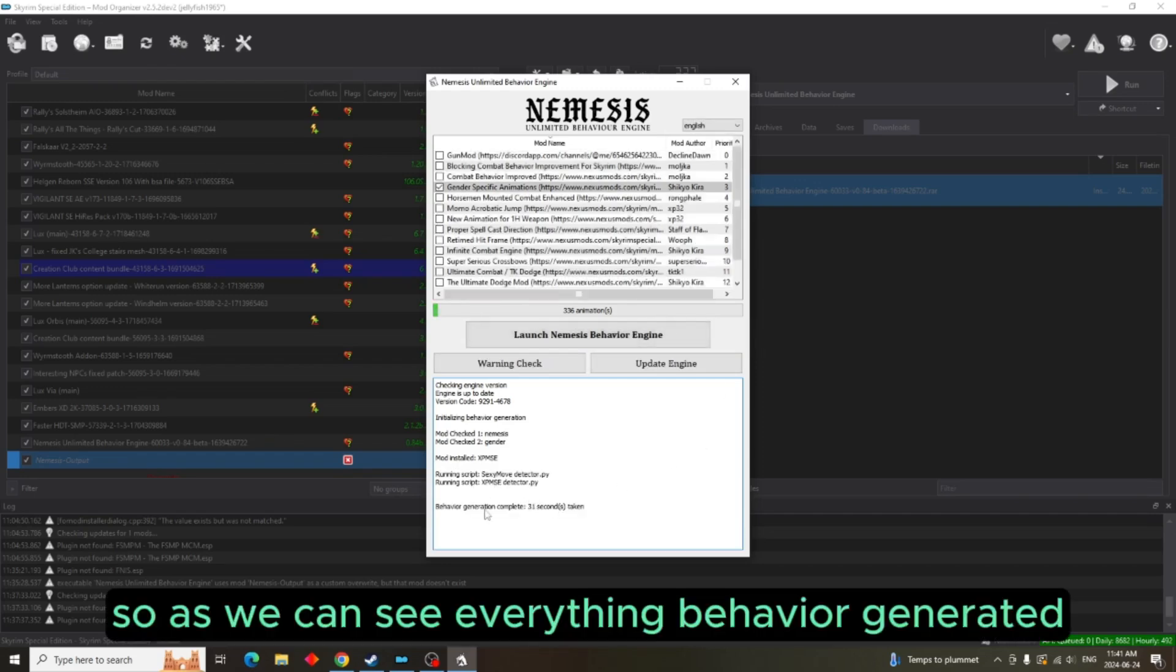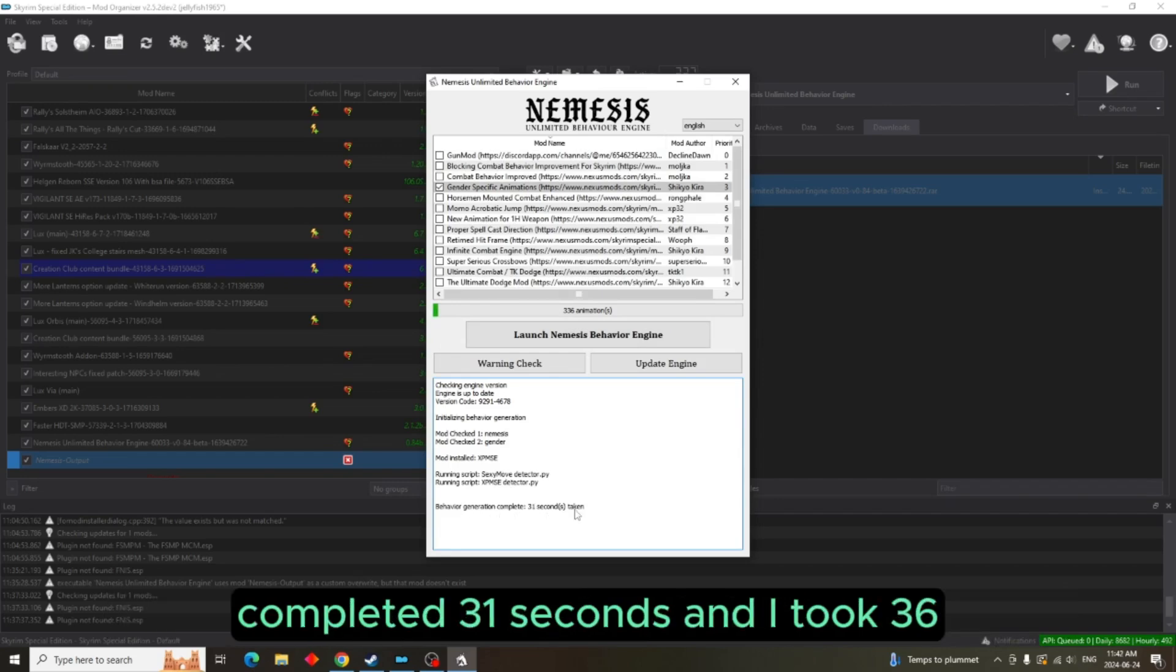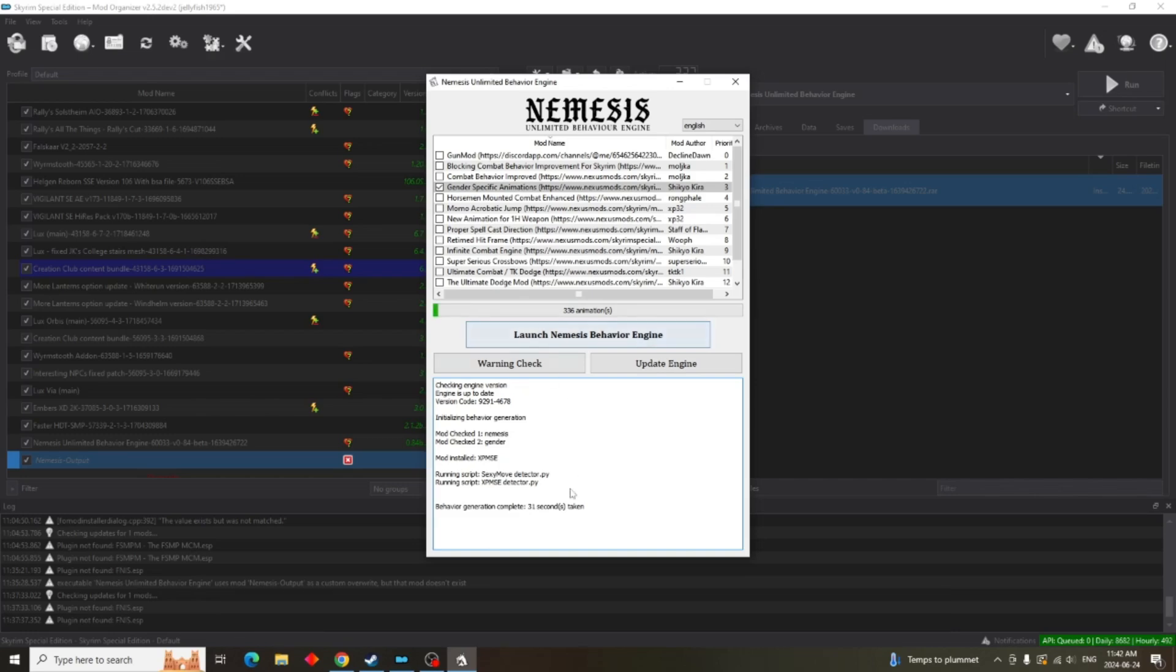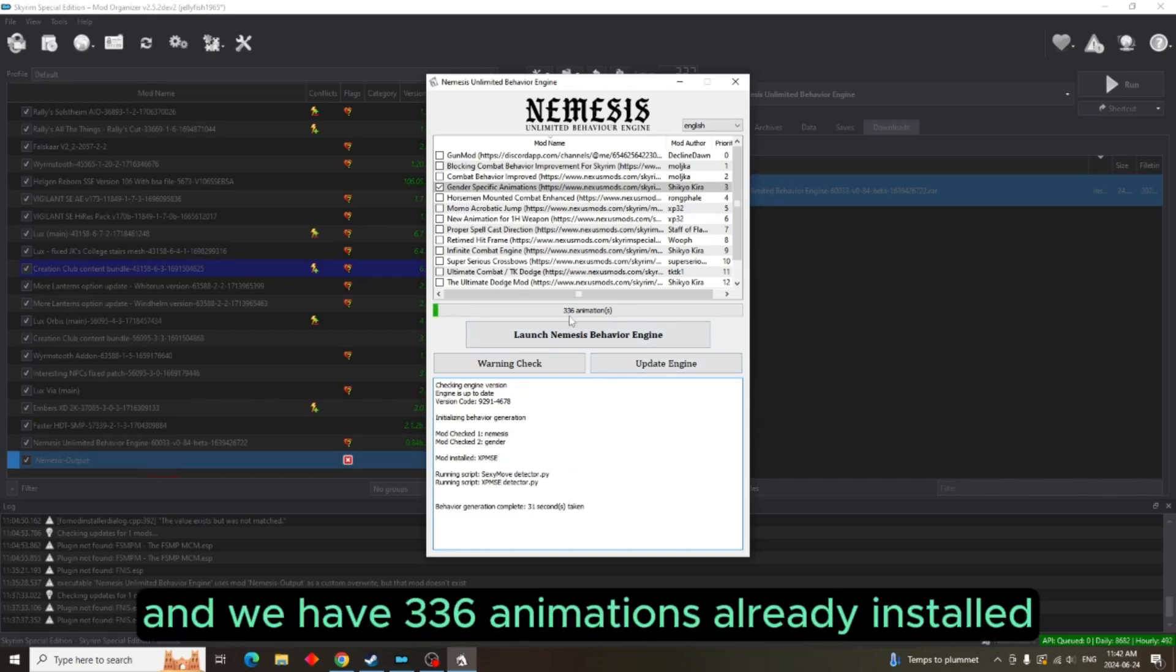So as we can see, everything, behavior generated, completed, 31 seconds. It only took 31 seconds and we have 336 animations already installed. Now you can close that.